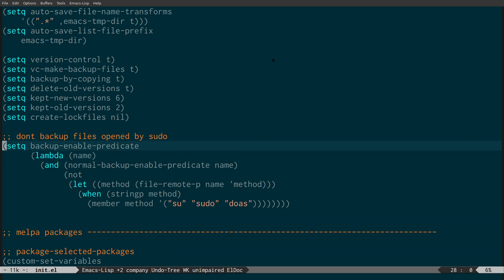The next section is: don't backup files opened by sudo or doas. If you're working on a configuration file like a password file or something, you probably don't want it backed up. This basically prevents any files that have been opened as admin from being backed up, which is useful because you might not want your password files or any other sensitive files stored in your backup.